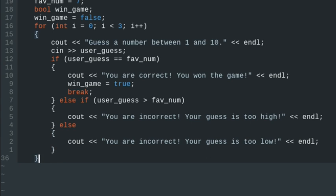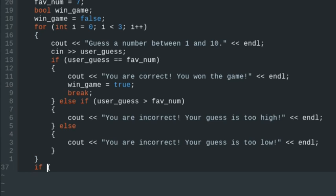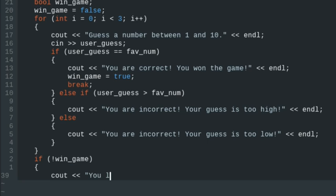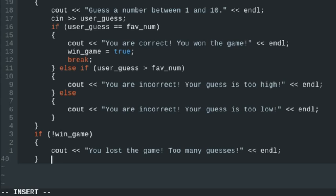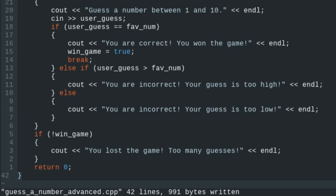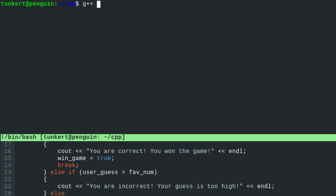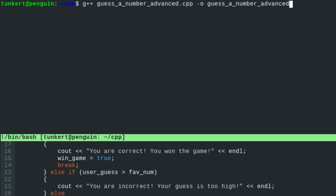After the for loop, if not win_game we print 'You lost the game, too many guesses', end the line, and return 0. Let's open a terminal, compile with G++ — the .c++ file with -o for output — and everything compiled well. Let's run it.